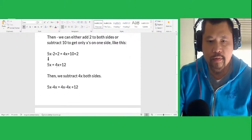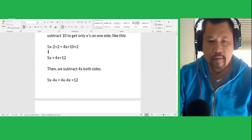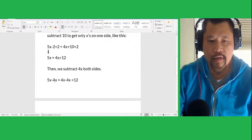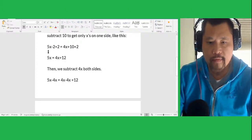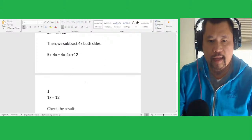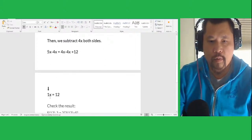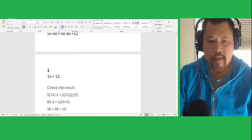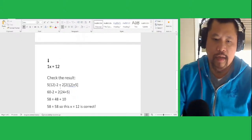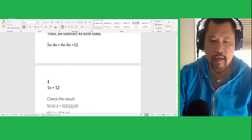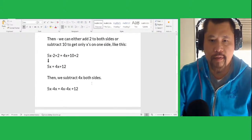To cancel the x on the right side and find the value of x, we subtract 4x from each side. 5x subtract 4x for the left side, and 4x minus 4x for the right side. The new equation is 1x equals 12, or x equals 12. When you get this value, x equals 12.